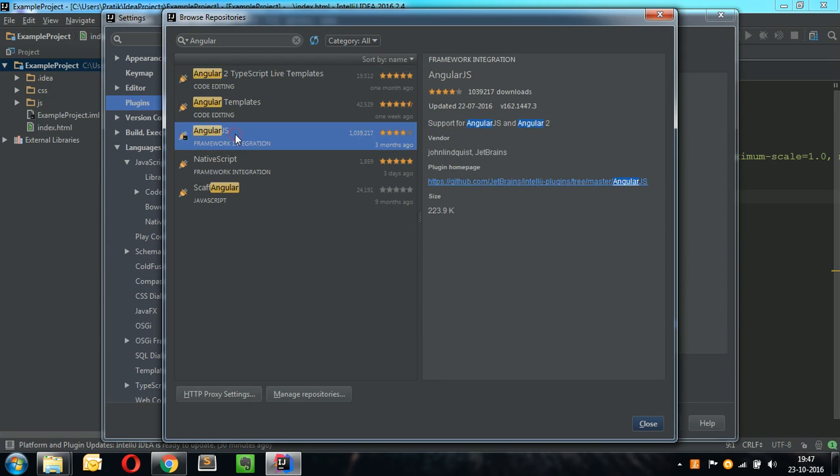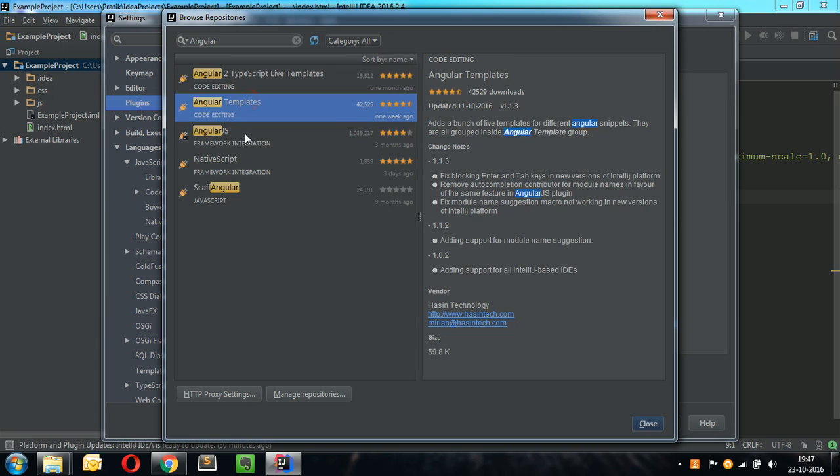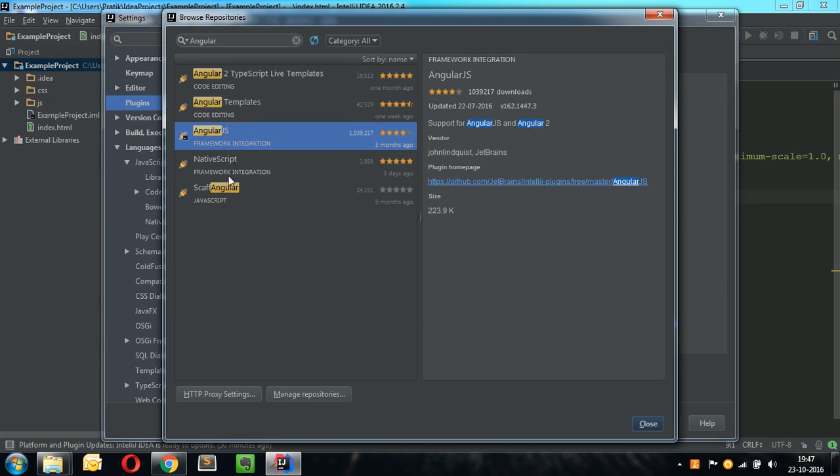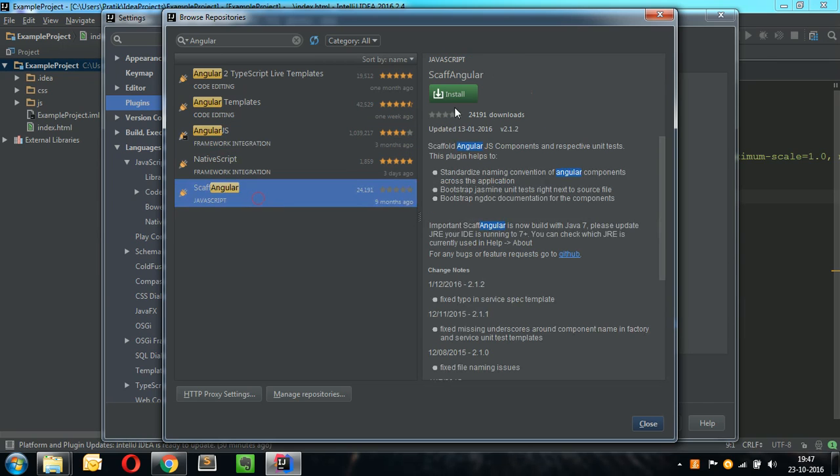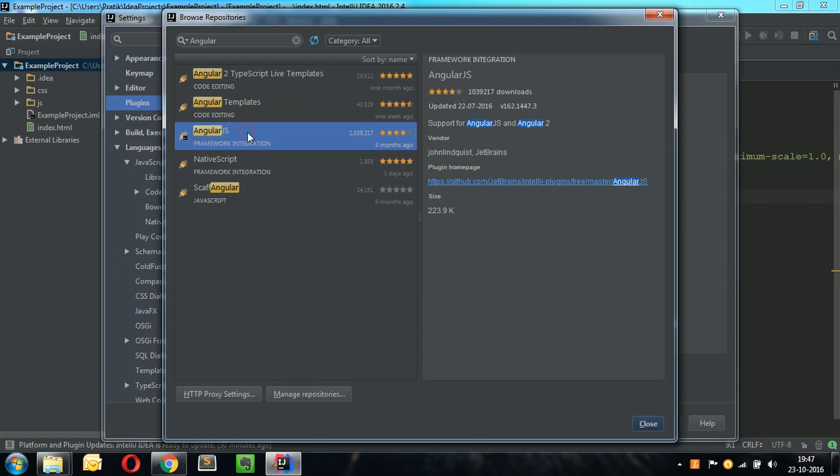Select these two plugins mainly as we need to install them. There will be an Install button just near the plugin like this. Just click on it and restart your IDE.